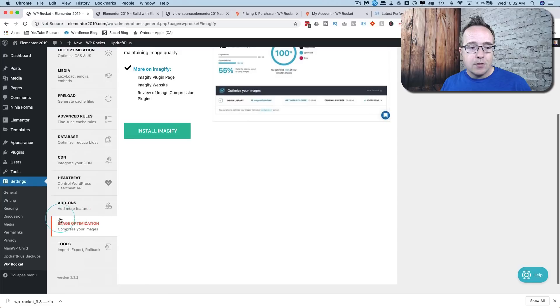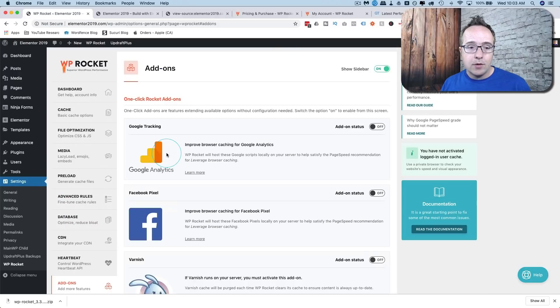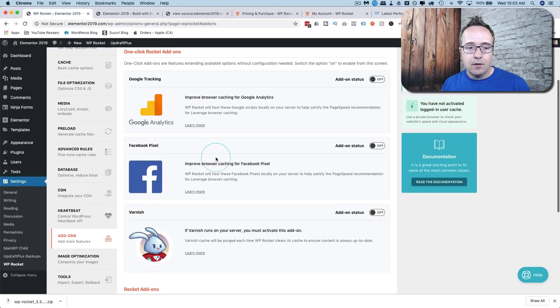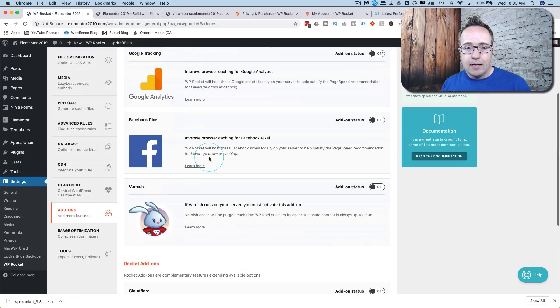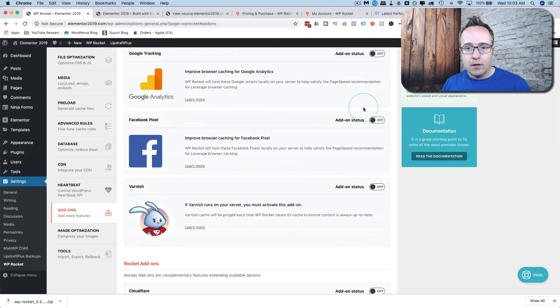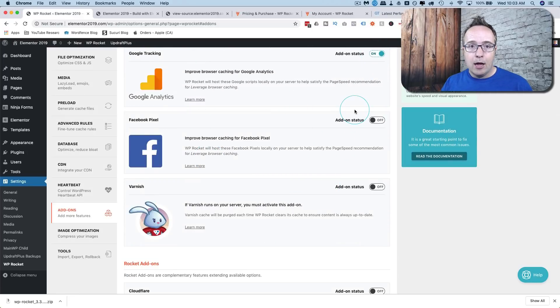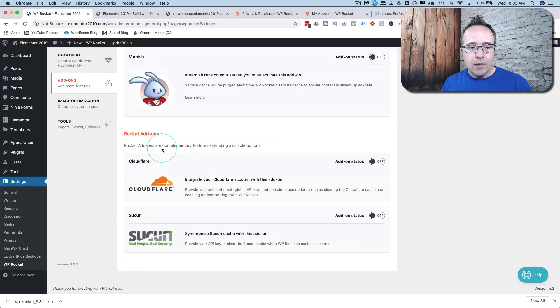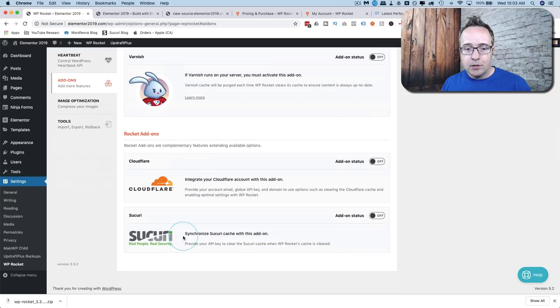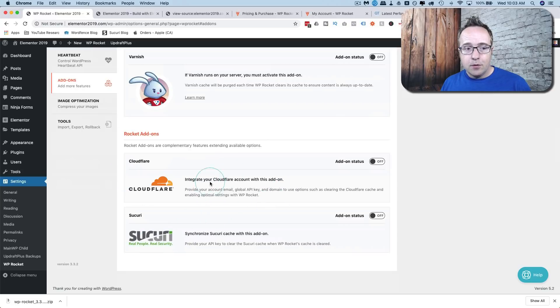For the add-ons, we have Google tracking add-on, Facebook pixel add-on, Varnish add-on. So if you find you using any of these three, you can turn these on and then it helps them load faster and do things better on your site. And there's also Rocket add-ons, Cloudflare and Securi, which helps us with our CDNs.